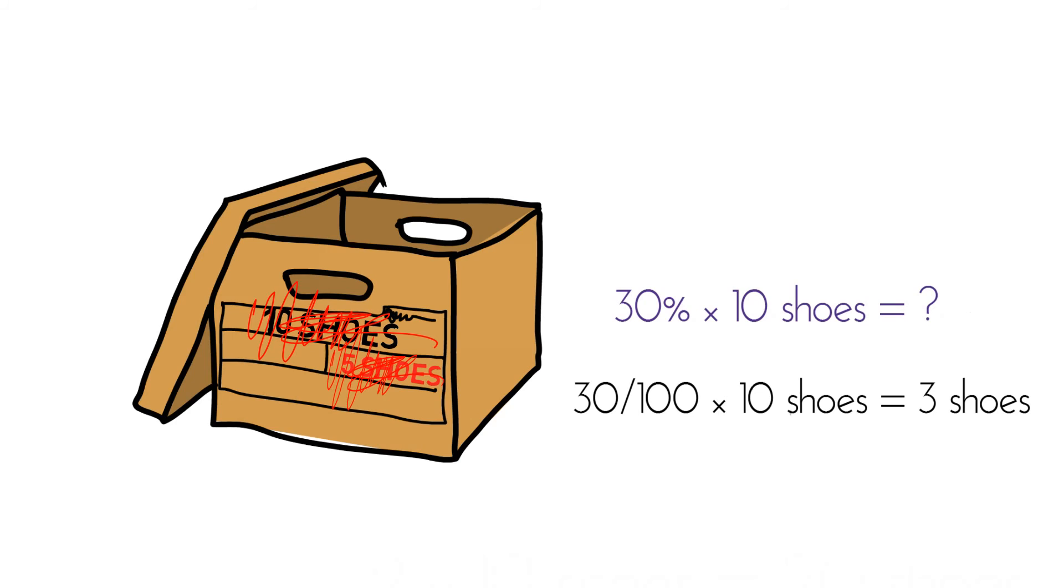1% would give me 1 over 100 times 10, which is 10 over 100, or 1 tenth. So 1 out of 10, which is 1 shoe. 2%...